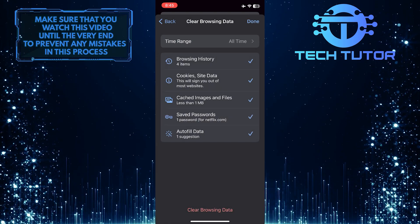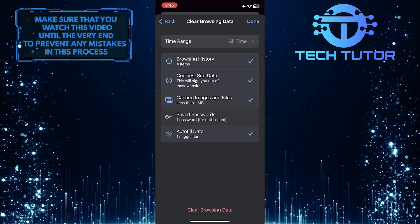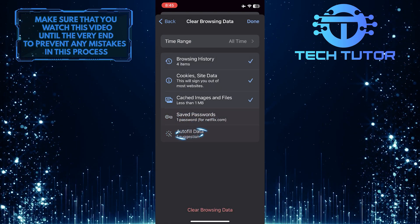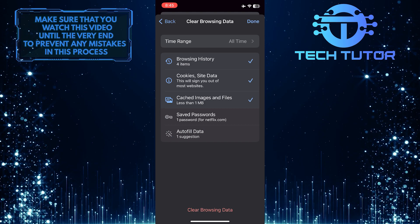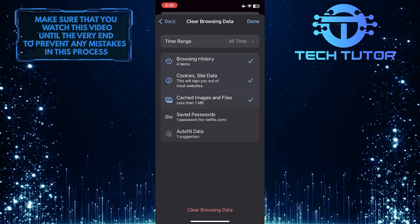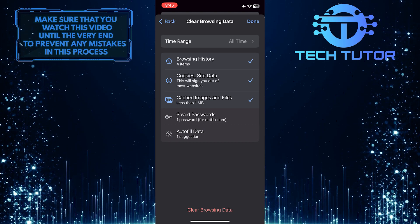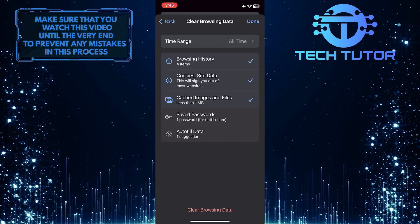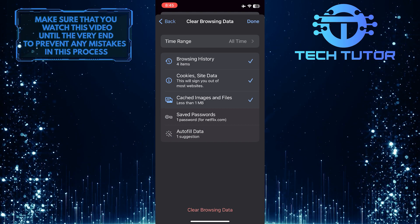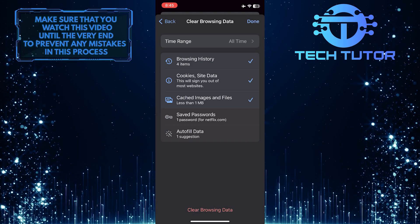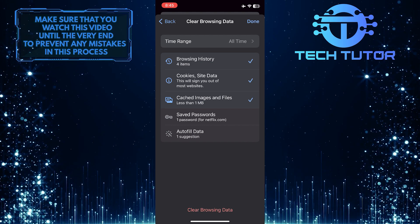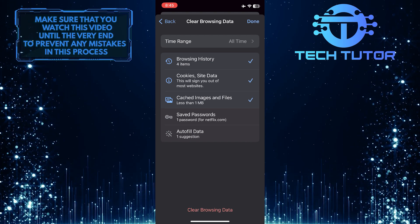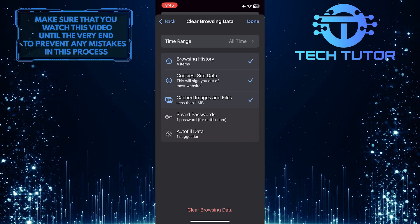Also, you can untick Saved Passwords and Autofill Data if you don't want to be logged out of any accounts. Otherwise, if you also delete all of these things with a tick mark, you'll be logged out of any accounts that you previously logged into.